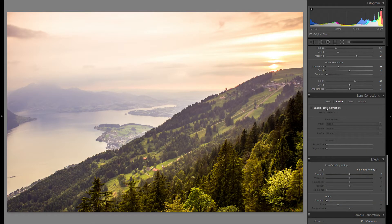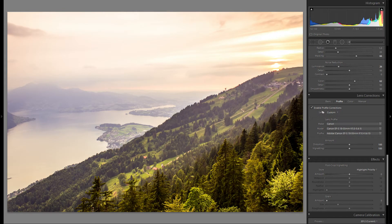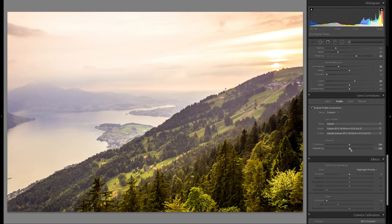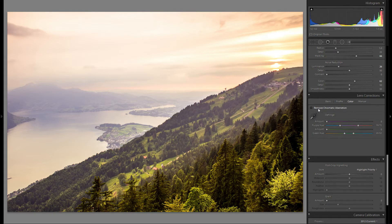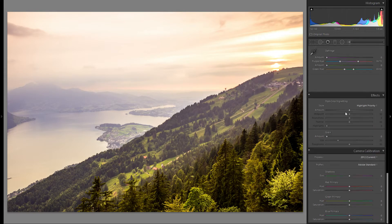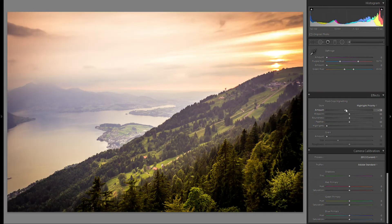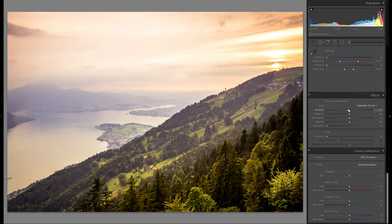Down here at lens corrections, two things I always do: go to enable lens corrections and choose my lens — in this case the Canon 18-55 kit lens. You can see it removes all of the distortion as well as vignetting. But if you've seen any of my previous videos, you'll know that I like vignetting, so I'm going to bring that down to zero. It really helps to give more attention towards the center of the picture. Then let's go to color and remove chromatic aberration — this will get rid of all of the green and purple fringing on the high contrast edges of your picture. Then let's go down to effects and add some more vignetting. I'm not sure how much I want to add in this particular photo, so maybe around minus five.